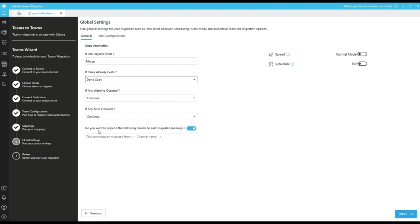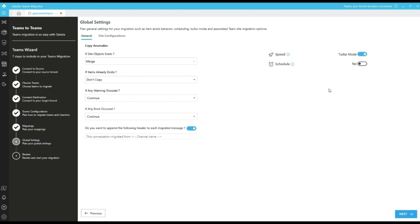We have options like do you want to append the following header to each migrated message which will append a header message to each conversation. If we have a valid Azure storage account, we can enable this option to migrate the teams in a turbo mode which will speed up the migration process and reduces the SharePoint throttling.